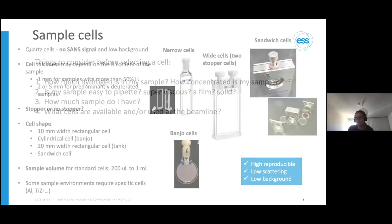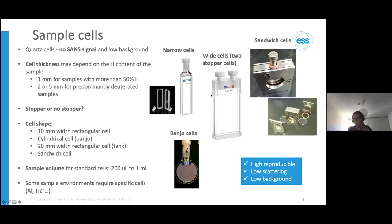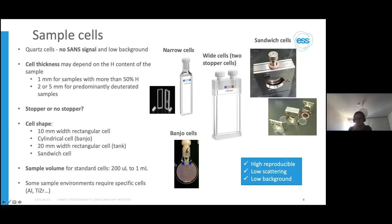Finally, what cells does the beamline actually use? There are a multitude of different types of cells and some beamlines only have cell holders for specific types, such as banjo cells or narrow cuvettes. You may have your own cuvettes to bring to the beamline, which is great, but beamlines also have their own cells that users can borrow, with the caveat that they clean them and return them ideally unbroken. These also have slightly different volumes and different considerations.